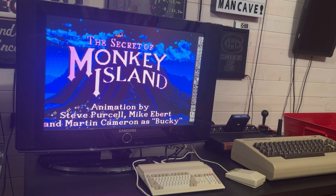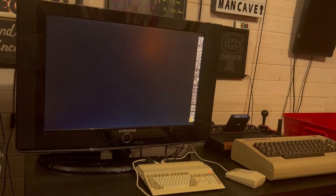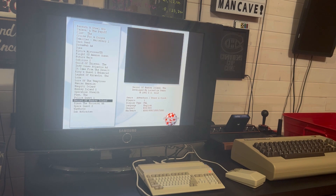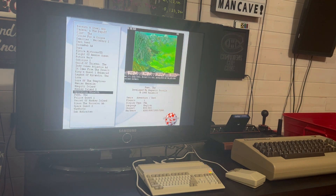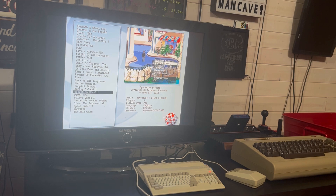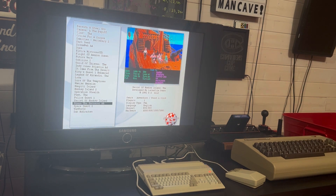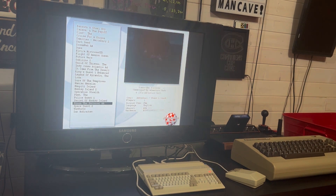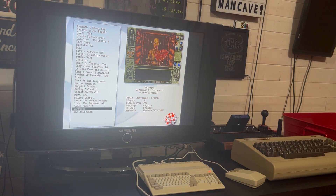So I'll have a link in the description on how to download this, and if you have any questions let me know. They have all of the Space Quest games and Zak McKracken as well.